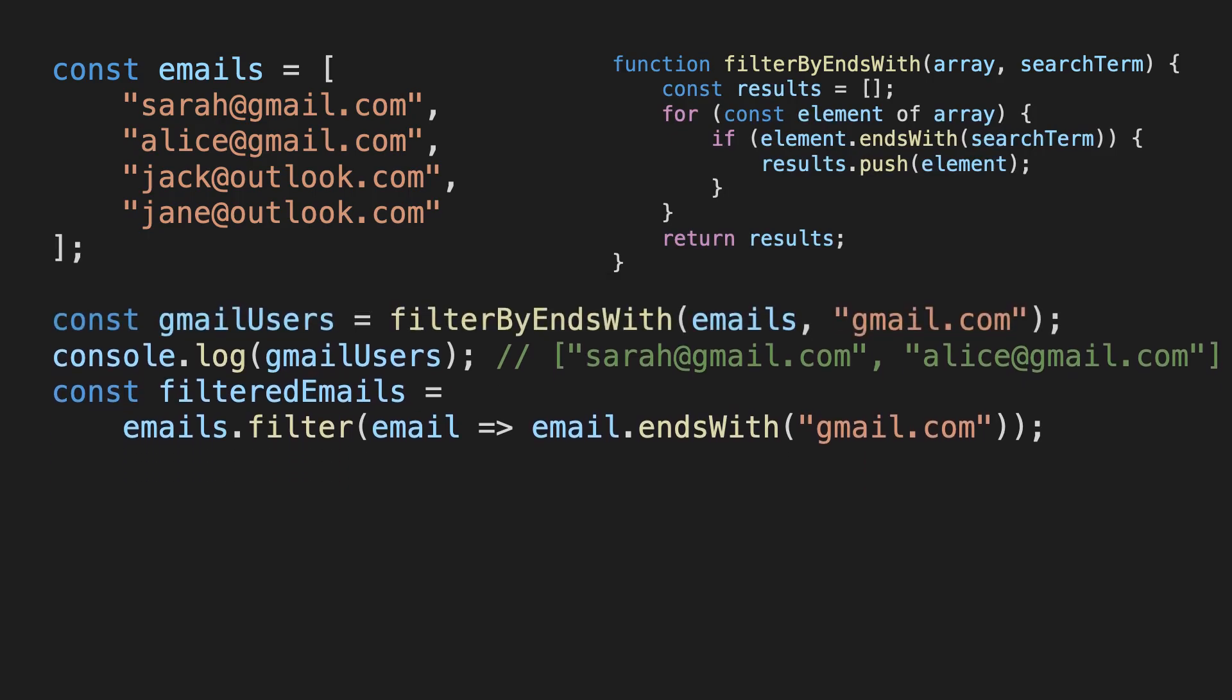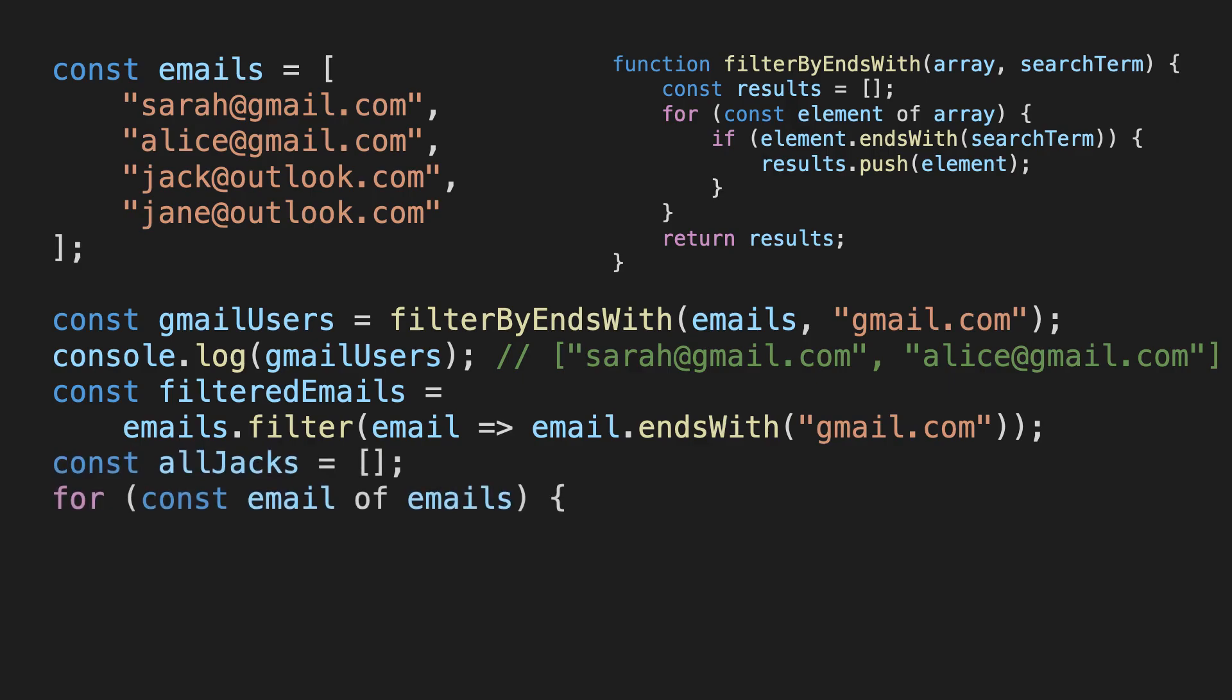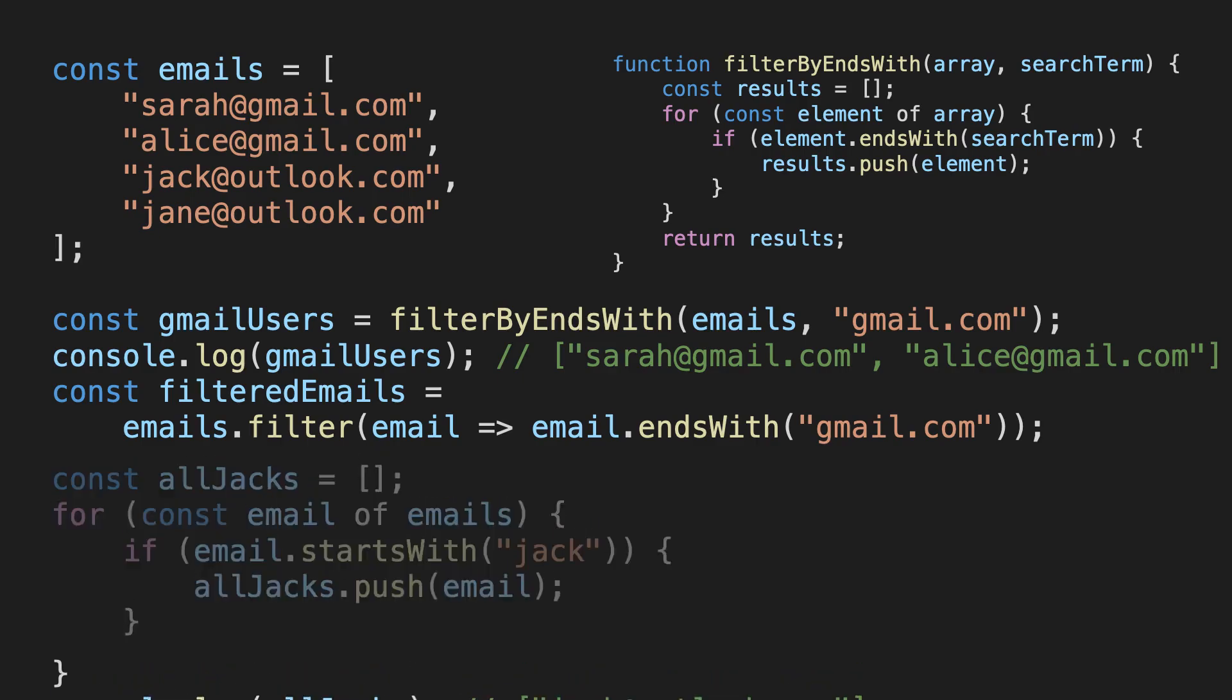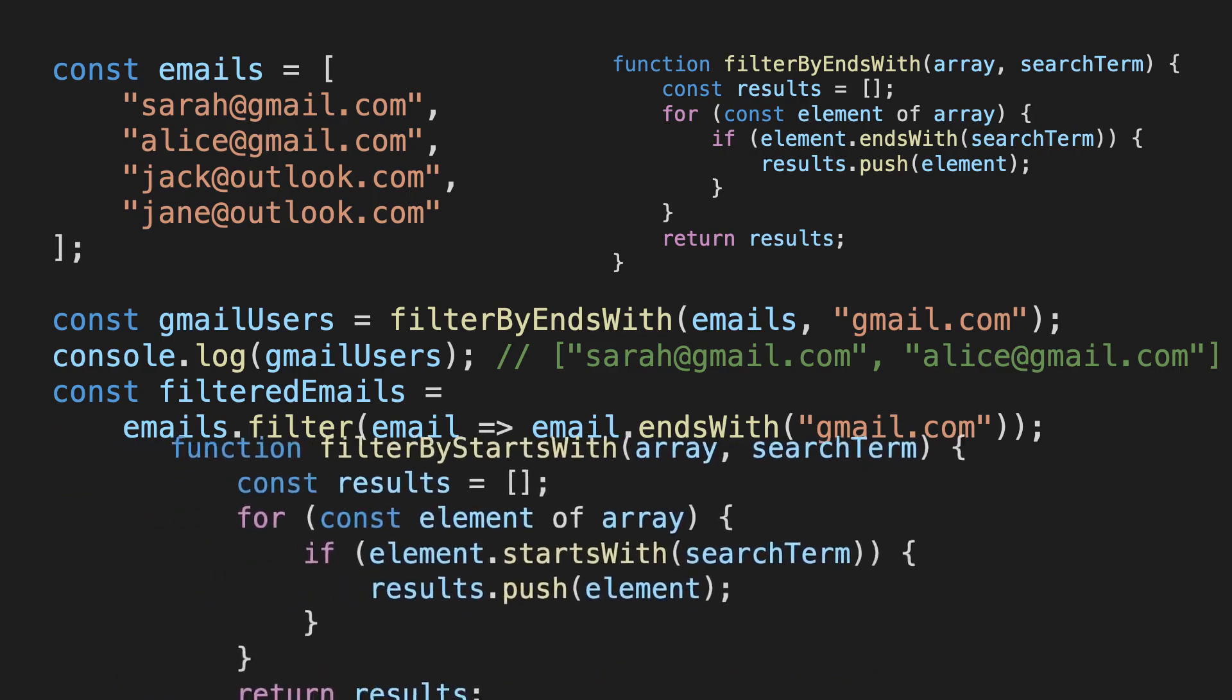Okay, this is pretty good, but let's say we also need another piece of code where we only want to find the email addresses that start with a certain string. Just like before, we can loop over the array, but this time we filter out those that start with our search term. This also seems pretty useful as a search function, so let's extract that out again.